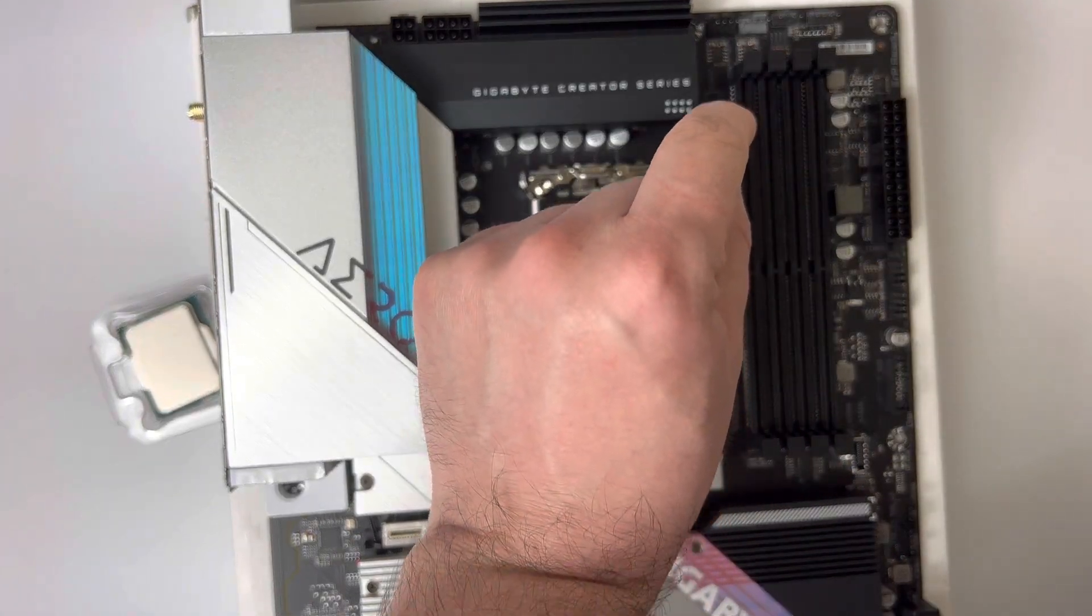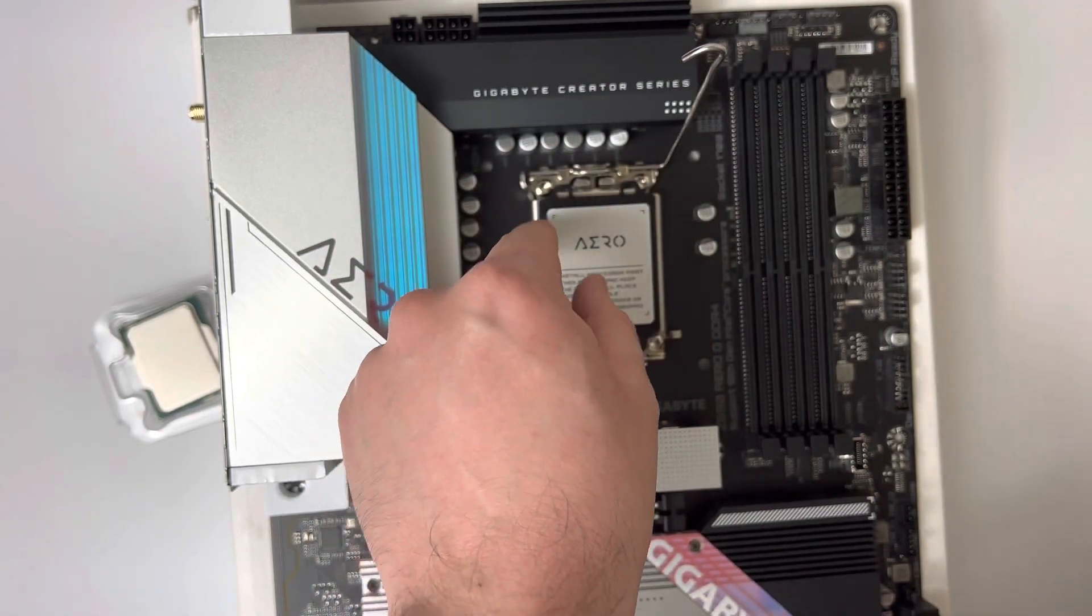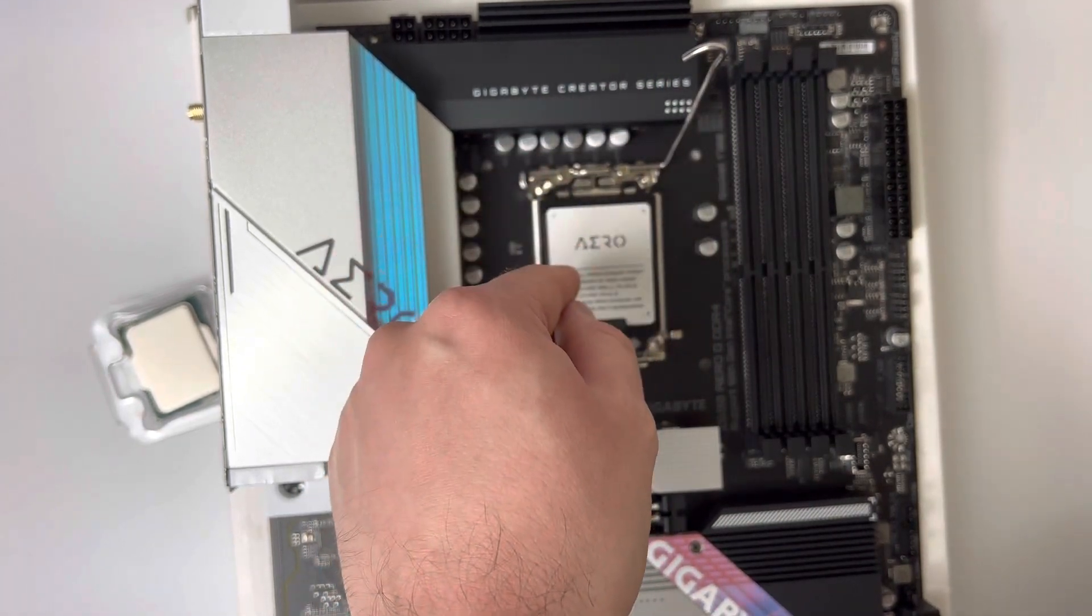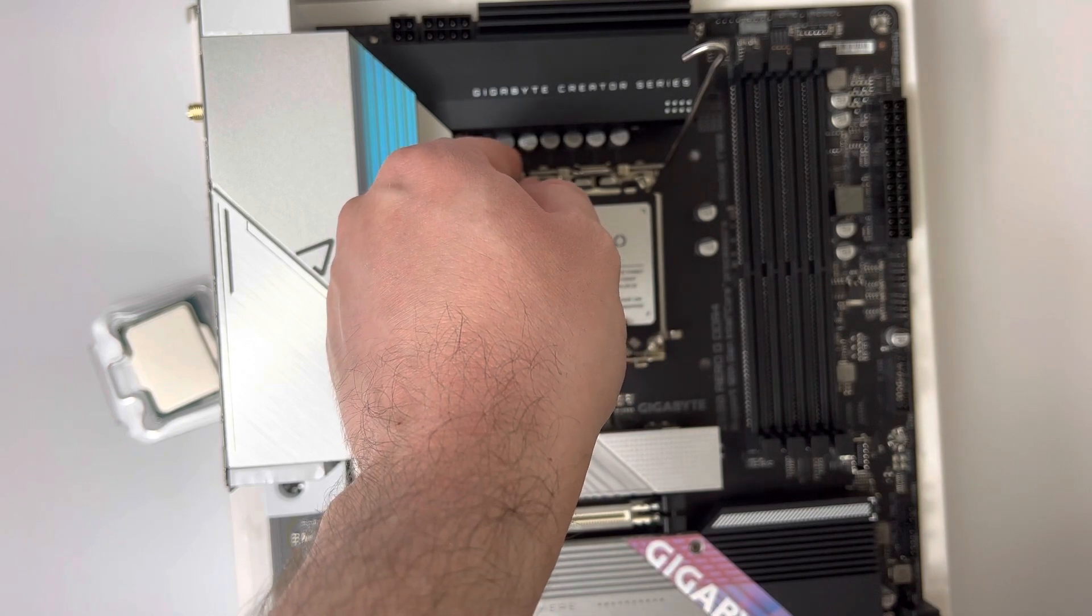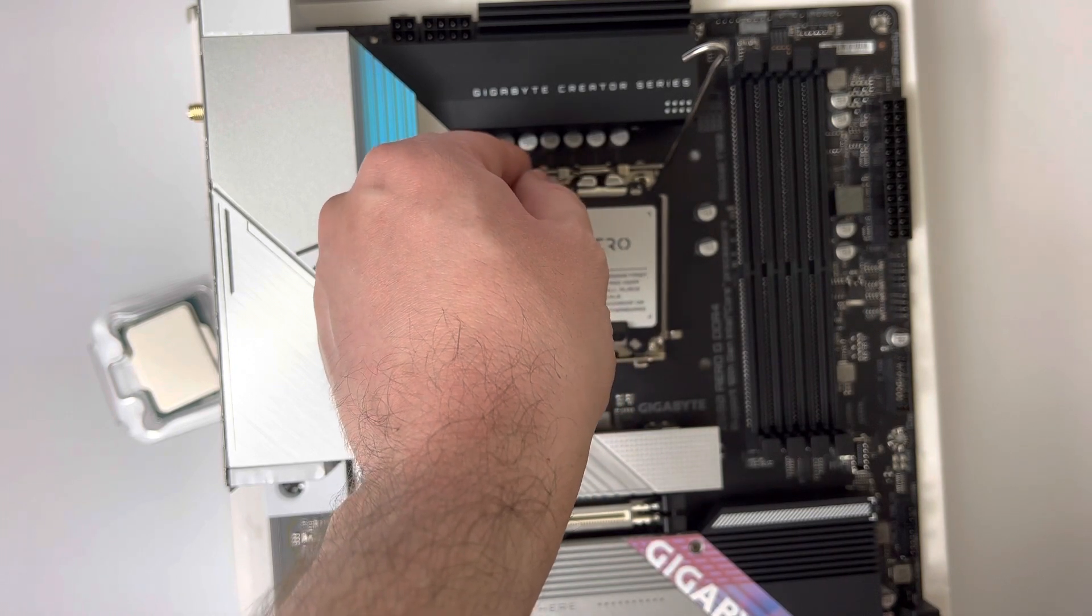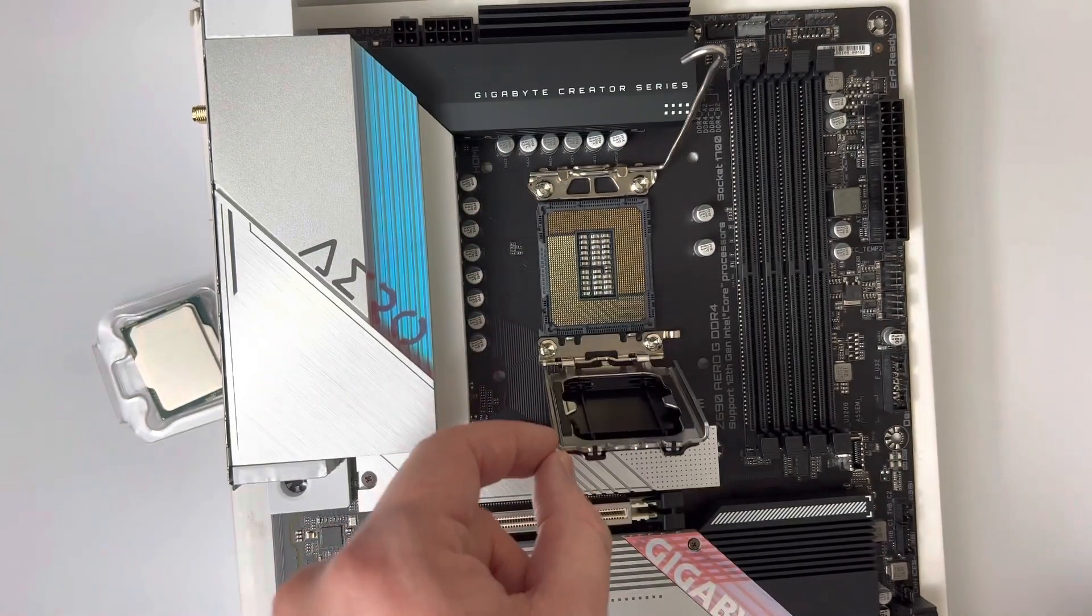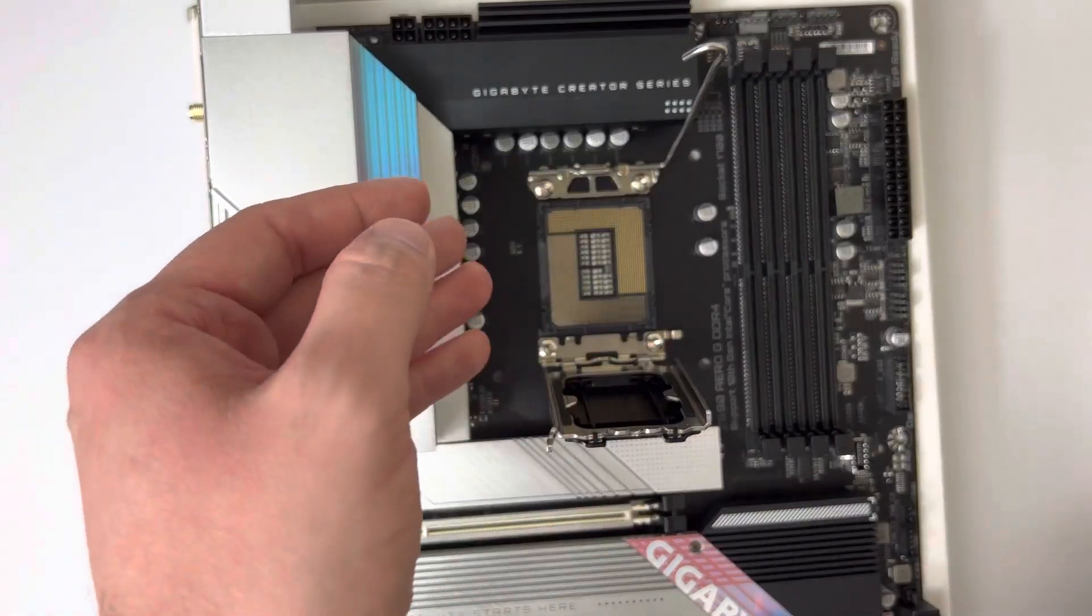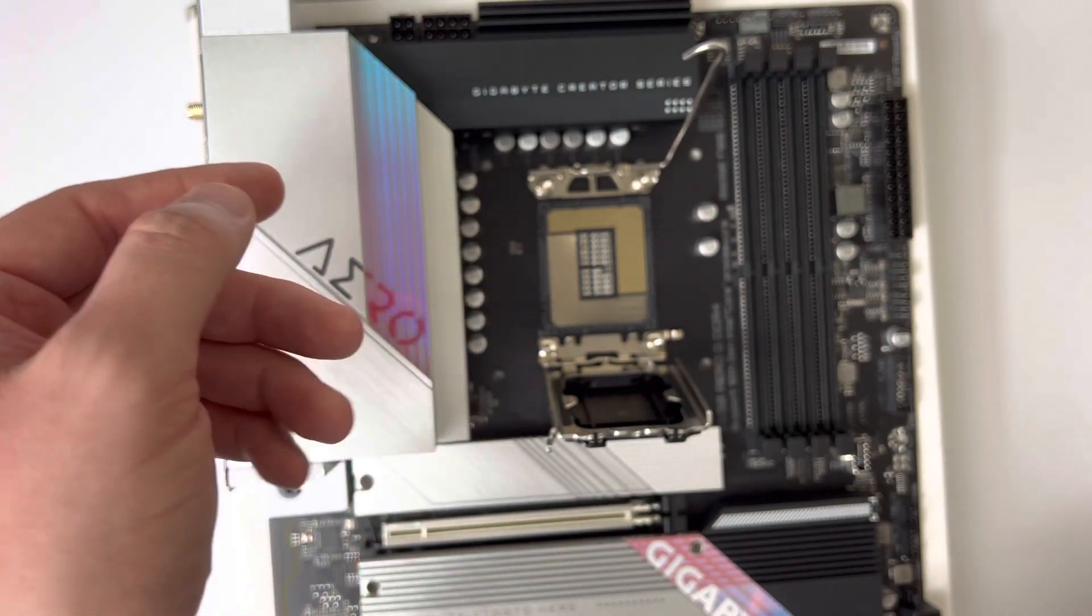Once you have it fully lifted up, you should be able to take the actual load plate and use the finger tab on the top left-hand side to take the load plate away from the CPU socket. Then you'll be able to see the CPU pins of your motherboard.